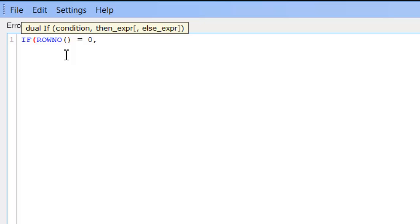So basically QlikView treats all subtotals as a row number of zero. Each row number in the chart that's not a subtotal will be given a sequential number from one until the end of the chart. So in this instance we're saying if the row number is equal to zero, in other words if it's a subtotal,